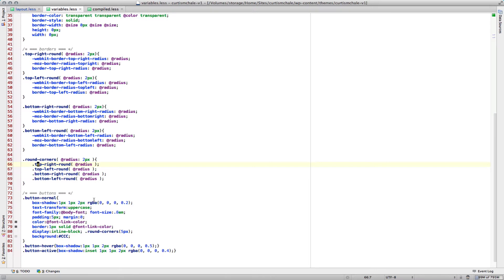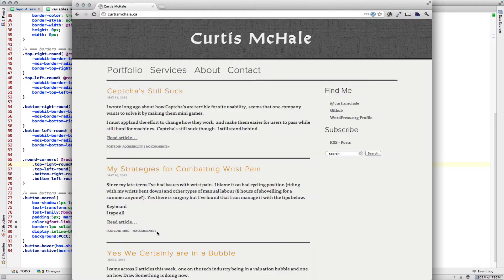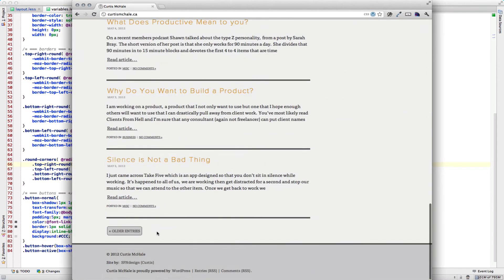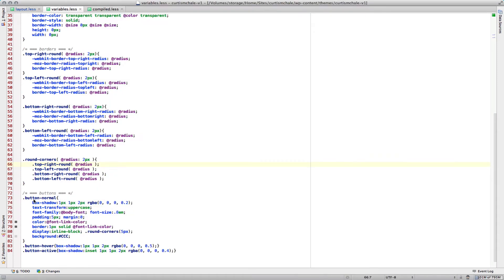So something I rounded was the button that takes you to next and previous page. You can see under my button normal class, I've called rounded corners of 5 pixels. If I only wanted to round the top corners, then I would just call top right round and top left round and put in the radius that I wanted for each one.